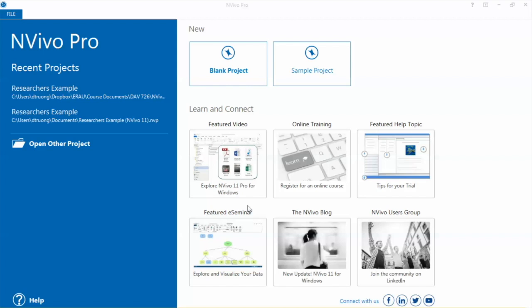NVivo is a very popular qualitative data analysis software which is used mainly to analyze qualitative data. Qualitative data consists of text, images, videos, etc.